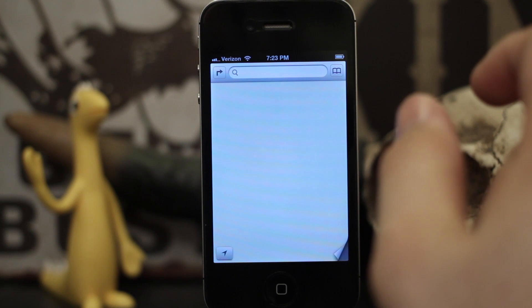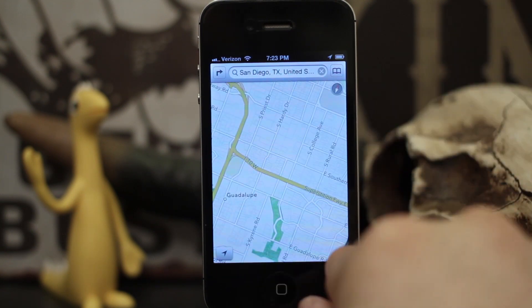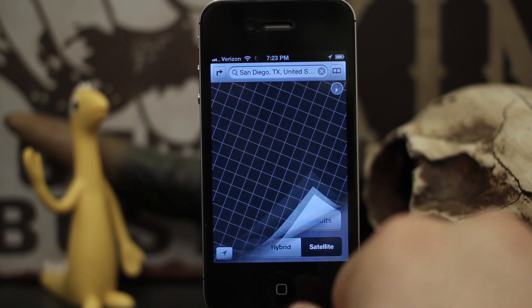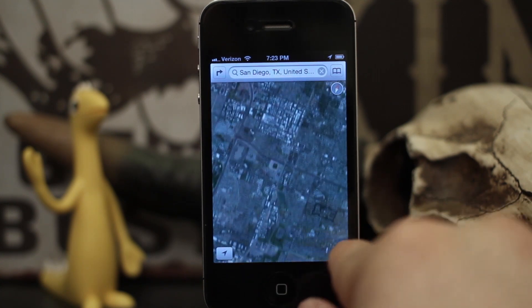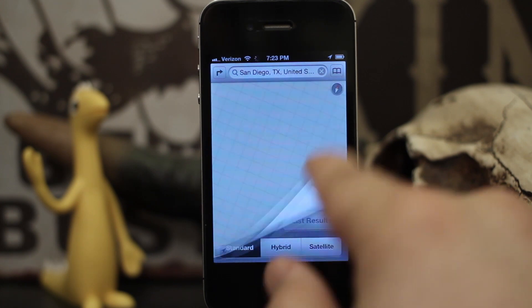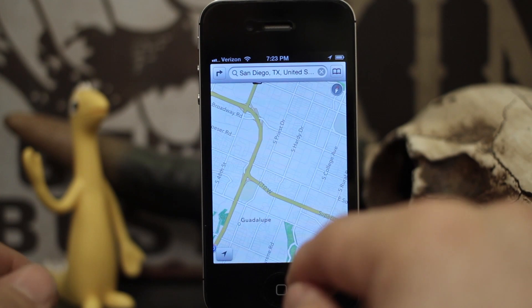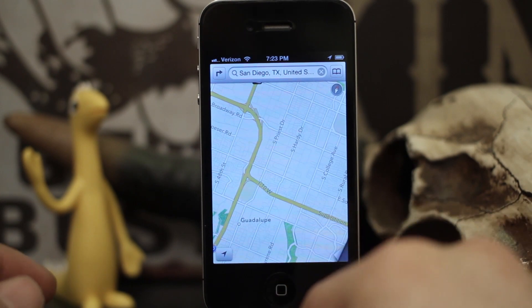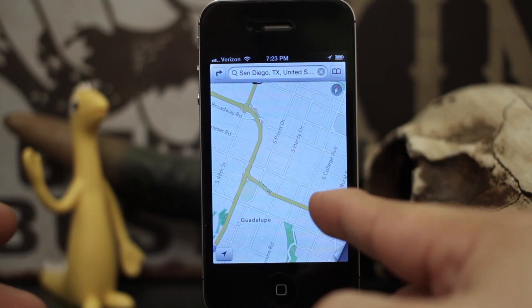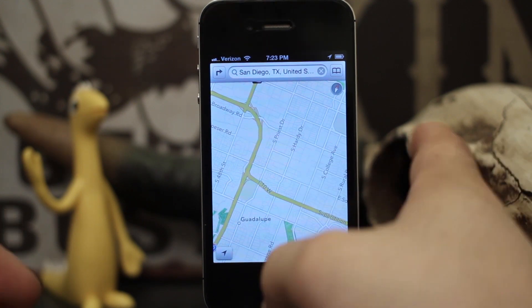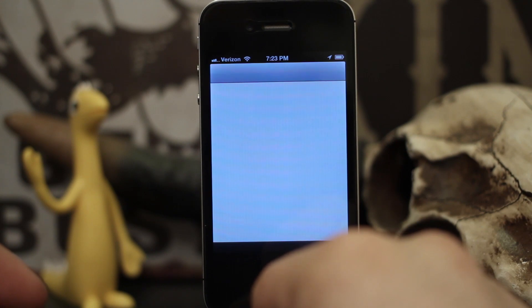One of the downsides to iOS 6 on the iPhone 4 is that the Maps app does not have 3D maps — you don't even get the option, even if you're in satellite mode. You also lack the ability to do turn-by-turn navigation. So those are two bad things that happen if you have an iPhone 4 and upgrade to iOS 6; you really don't reap the benefits of the new Maps app. There is a new Cydia tweak, though, that allows you to do such a thing.